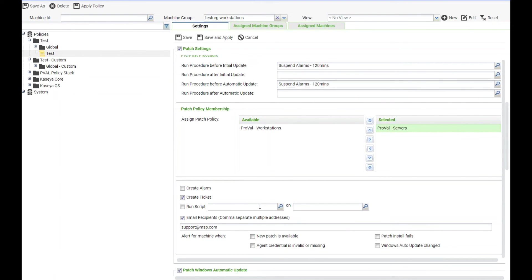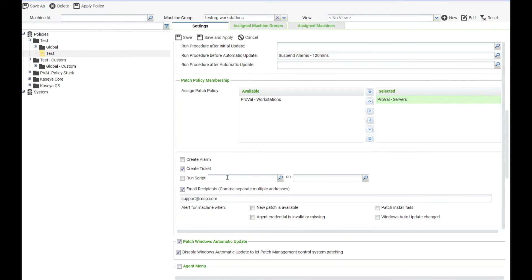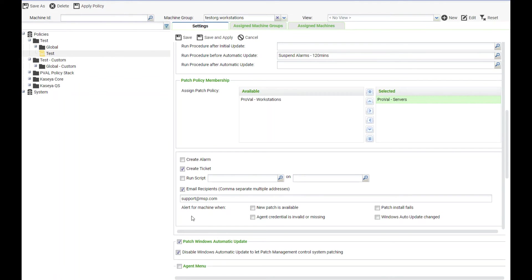You also have the option to create alarms for specific items that deal with patching. So we can create an alarm, create a ticket, run a script, or send an email. For the most part you're going to use this for if a patch install fails if you are concerned about those items. So we'll select patch install fails.